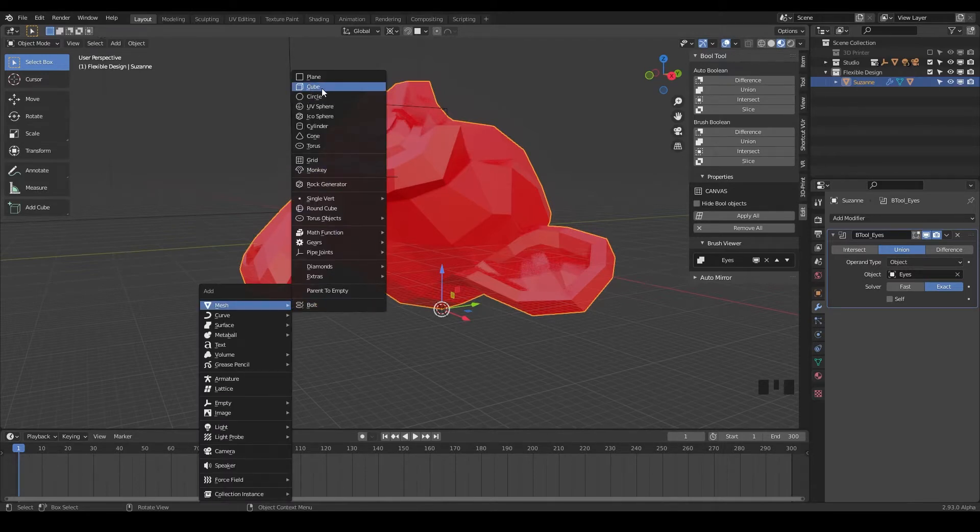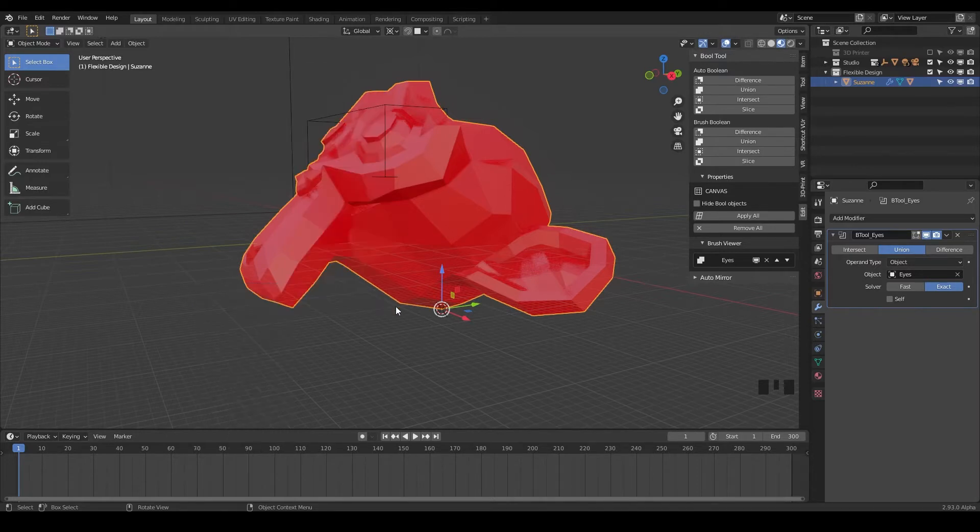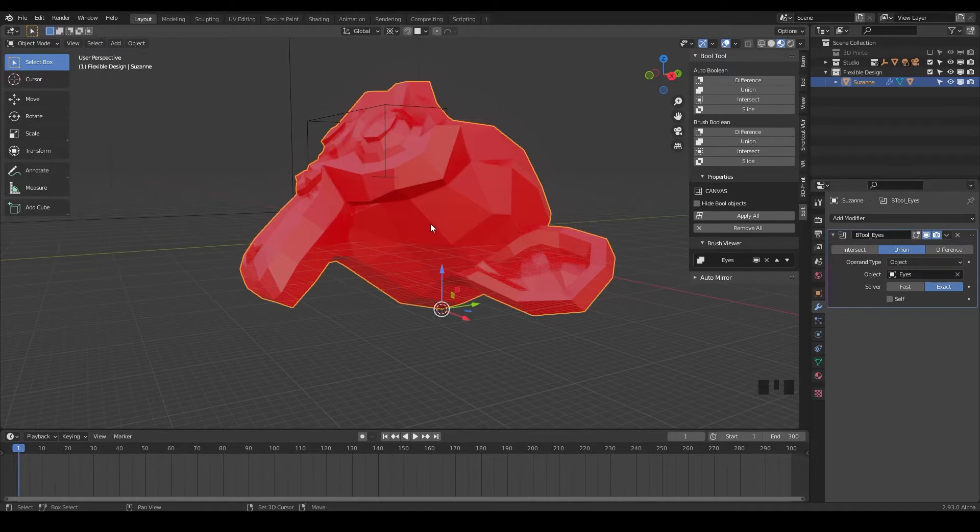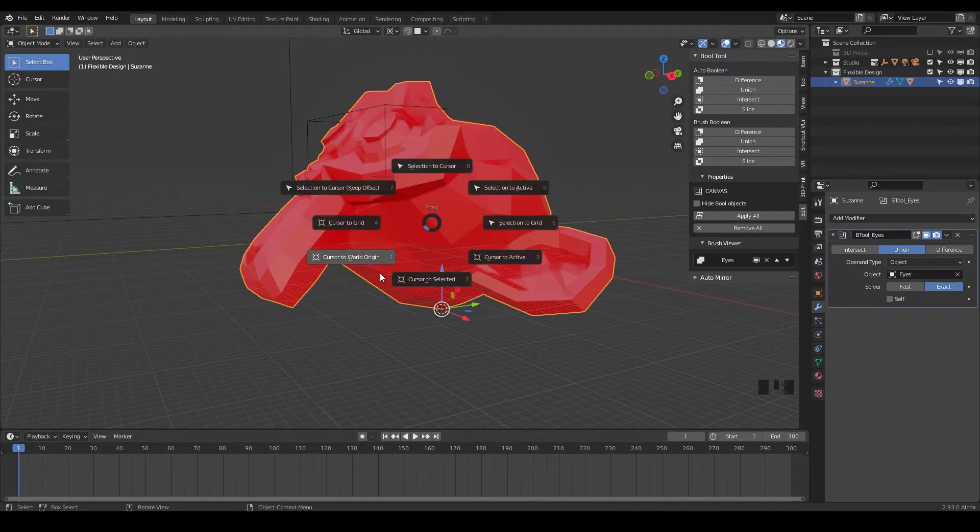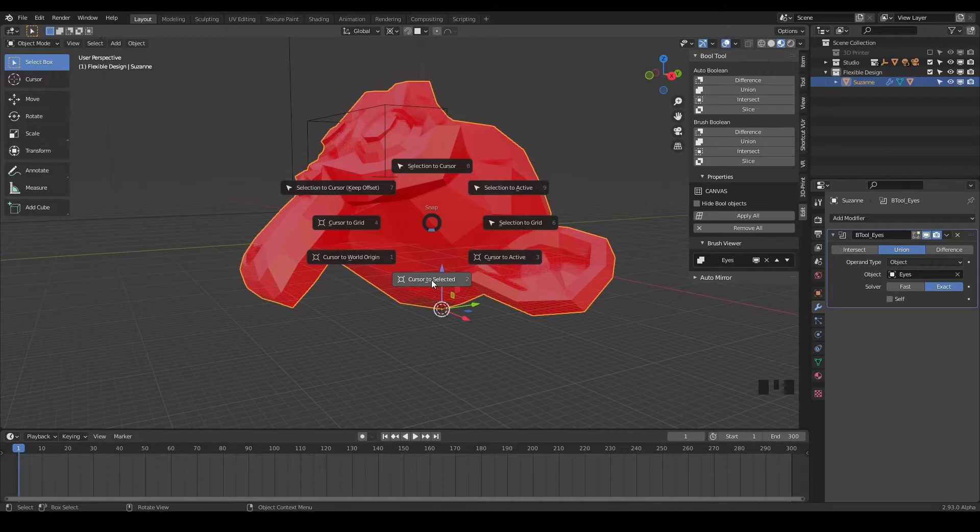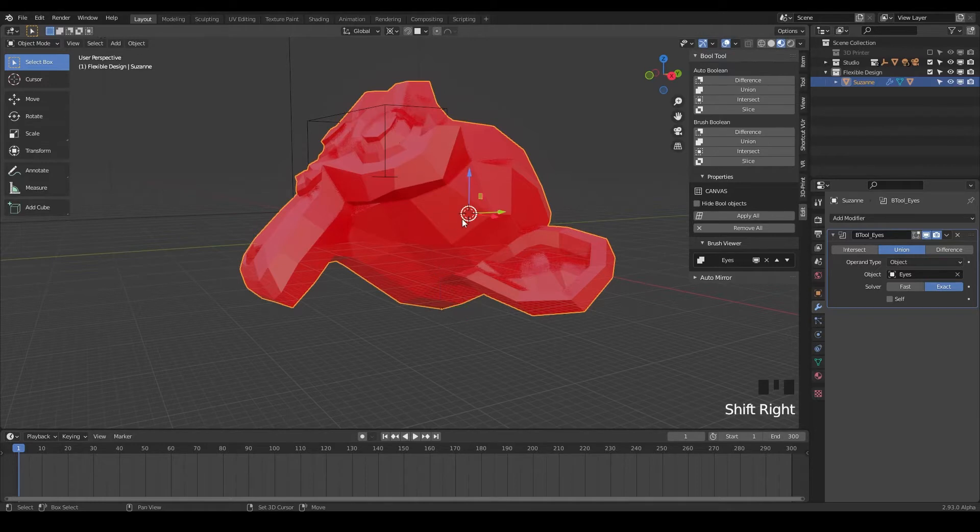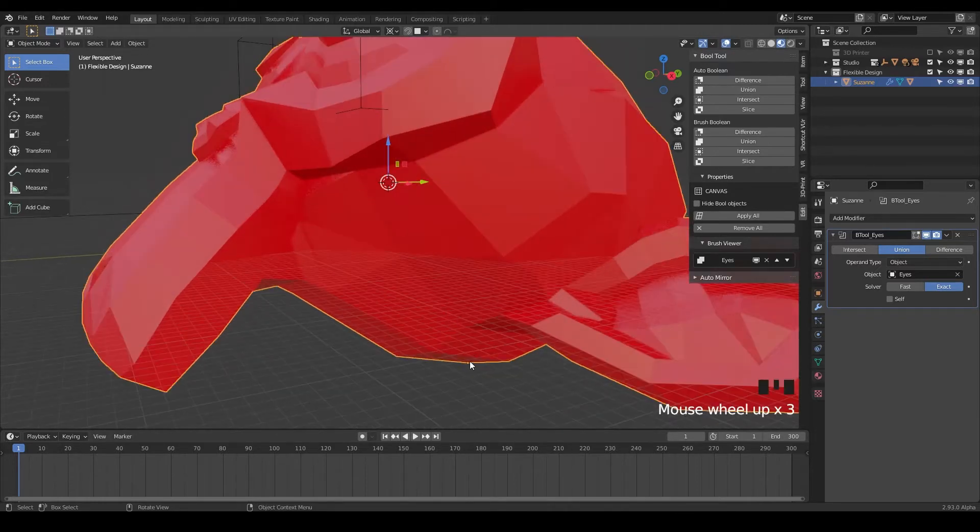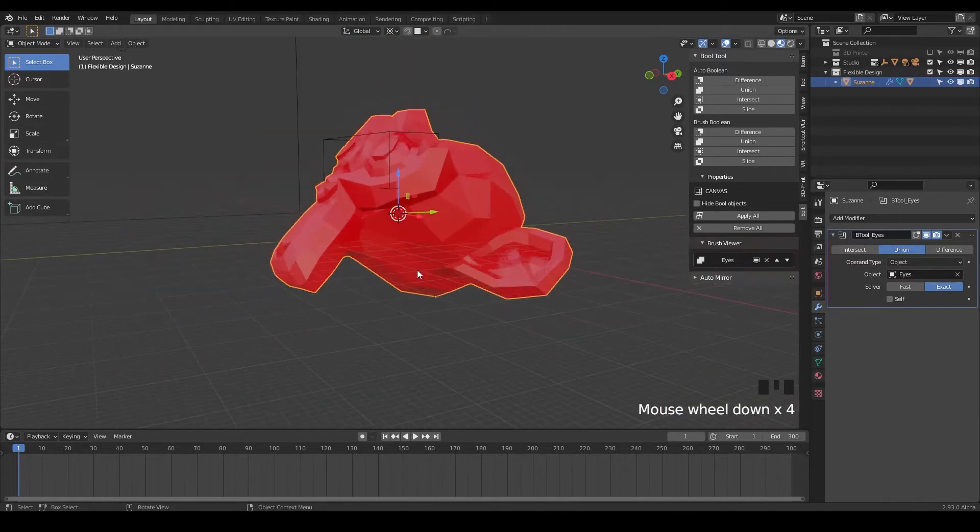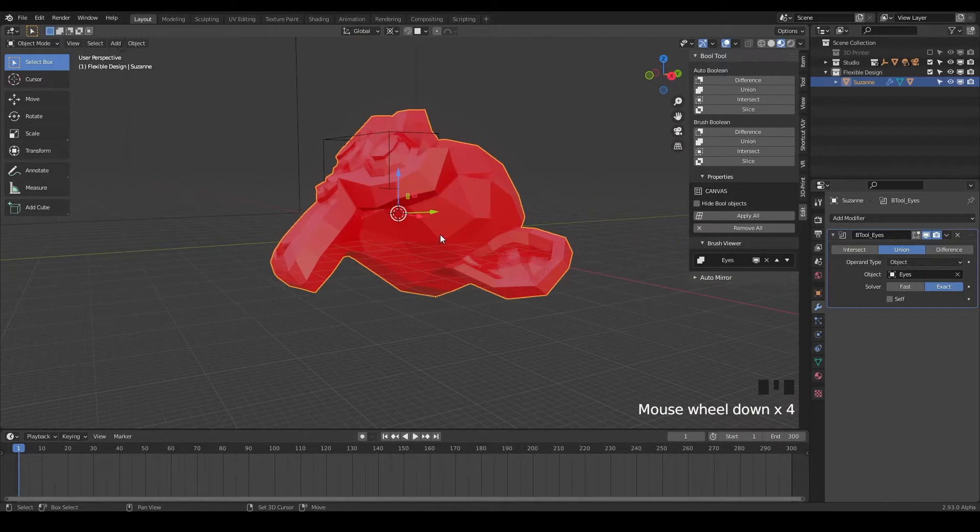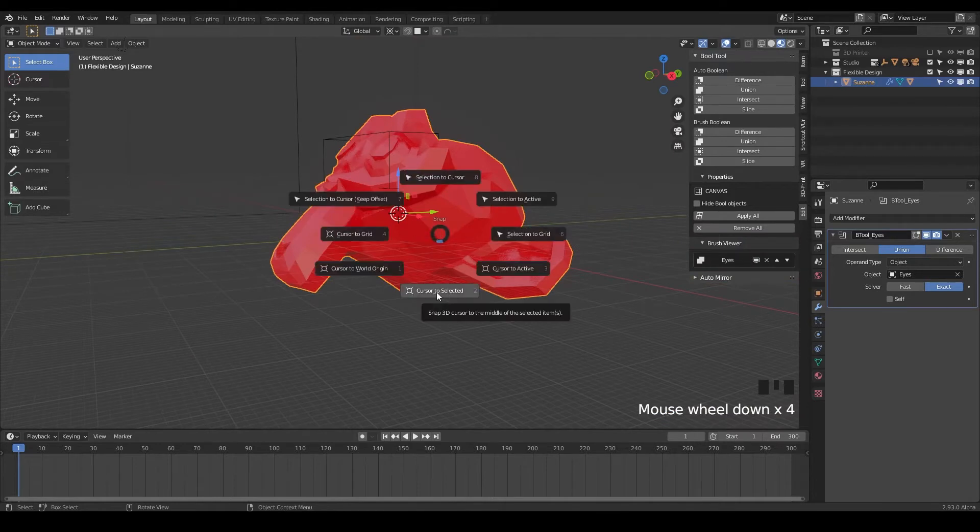And since our 3D cursor is at the bottom of our object here, we can add a cube. If your 3D cursor is not at the bottom, you can do Shift S and send your 3D cursor to the selected. And if you did the challenge right in the last section, your origin point, let me just click over here. Your origin point should be at the bottom of the head right here. So we would do Shift S, cursor to selected, boink.